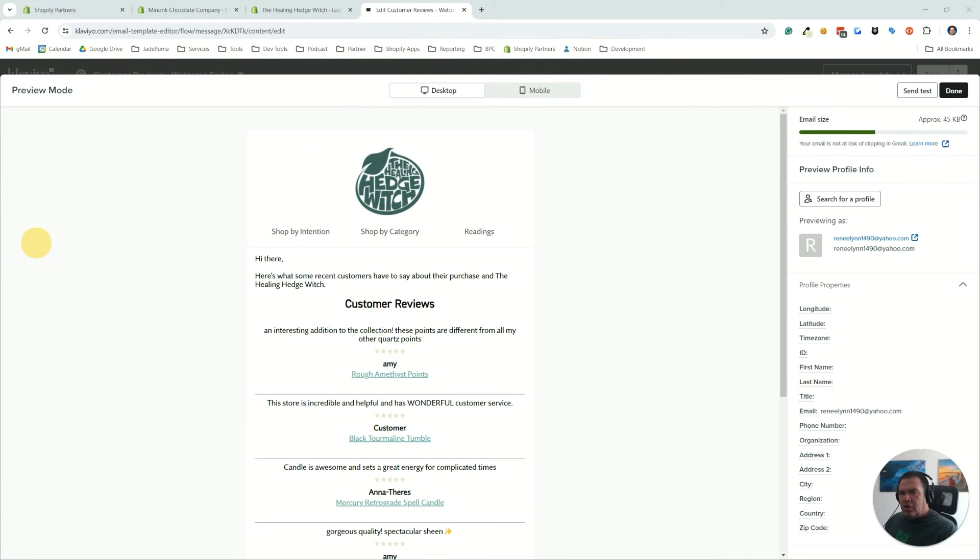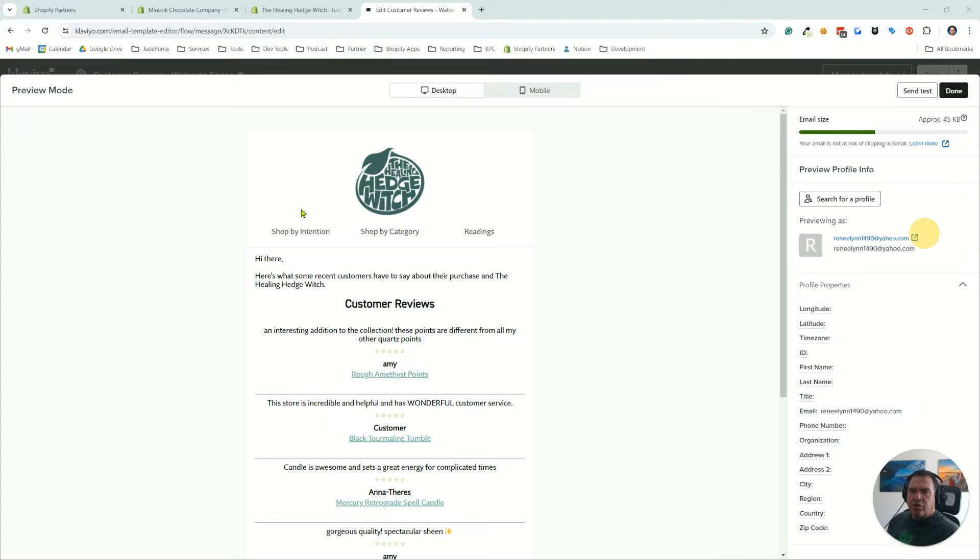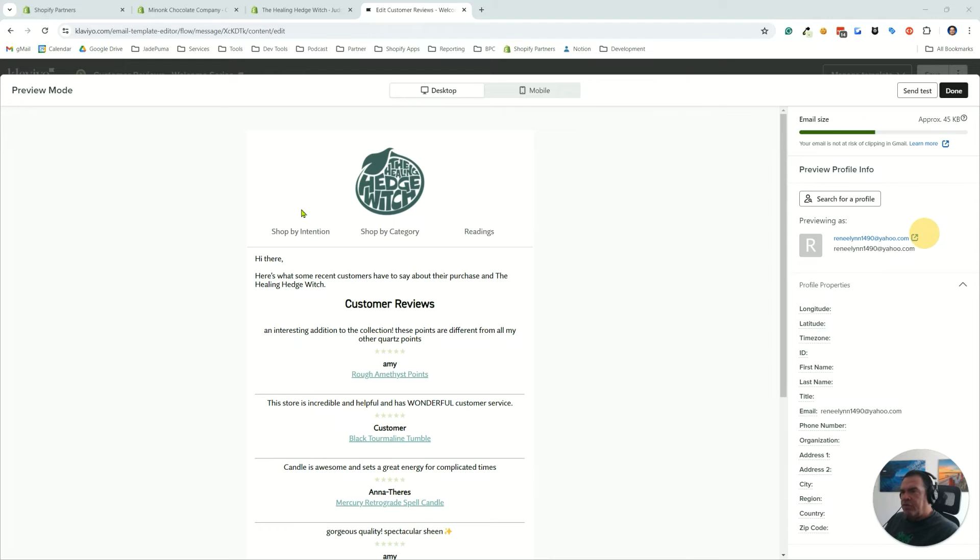Hey, Scott Austin here. In this video I want to show you how you can connect Judge.me to Klaviyo and get a feed of your reviews so that you can use that feed of reviews in a Klaviyo email.